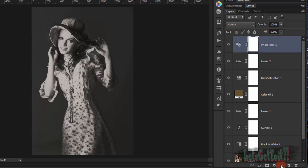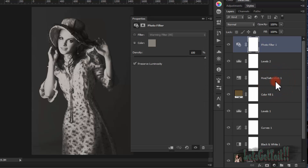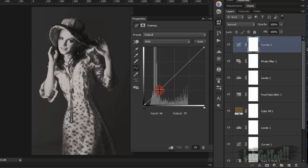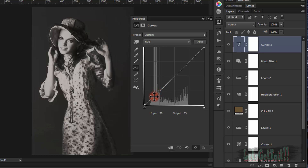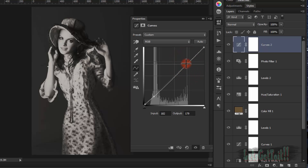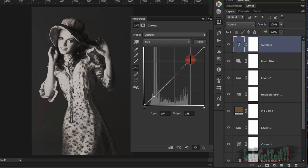Now we'll add another Curves adjustment layer and play with the midtones.